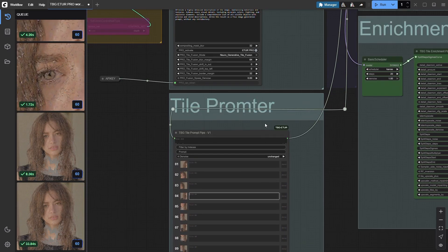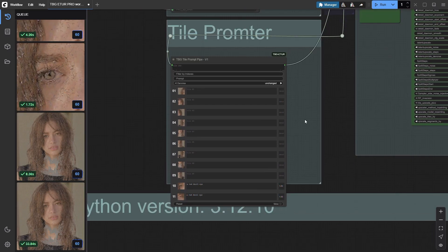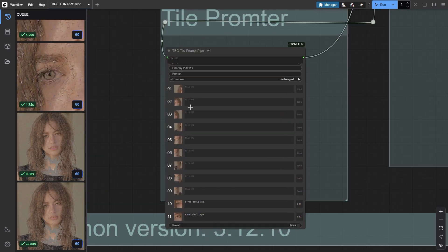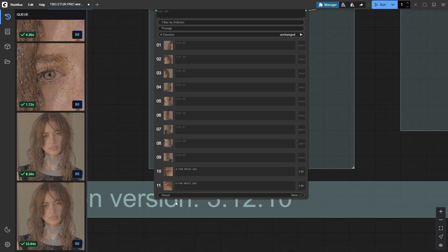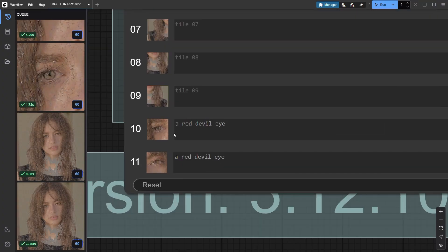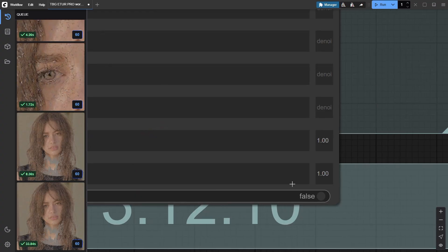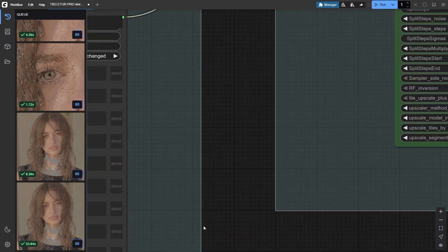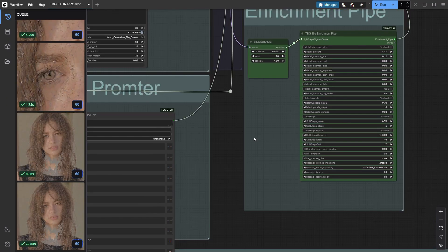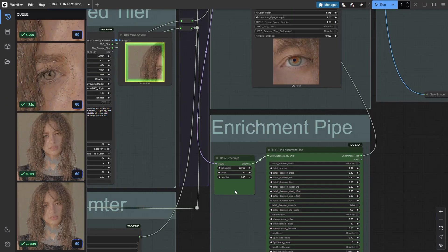Next up, the TBG tile prompter. Now, since I've already run this once, the tiles are already generated. So all we need to do here is set up the prompt and denoise level, specifically for the eyes. In this case, we're going for something bold, red devil eyes.